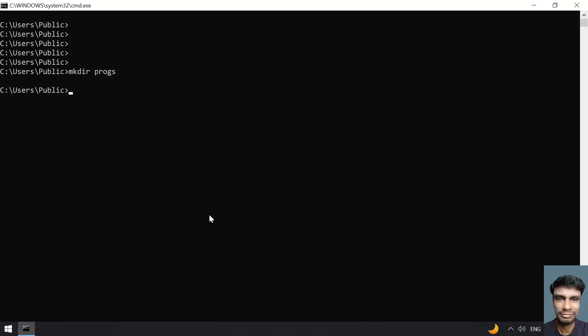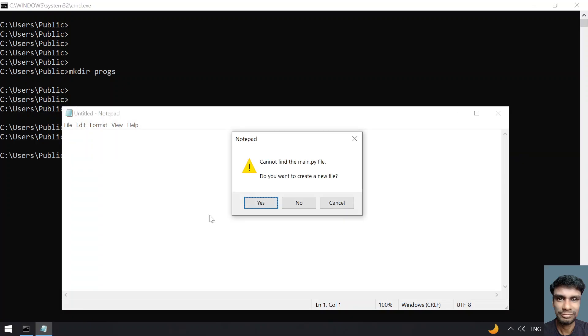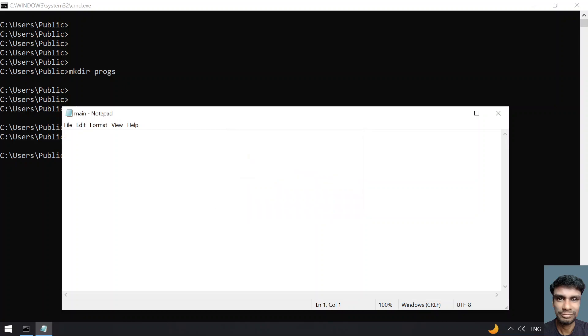Let's use a directory 'progs', that's a temporary directory. In the progs directory, let me take notepad and create a main.py file. Now let's write the program.